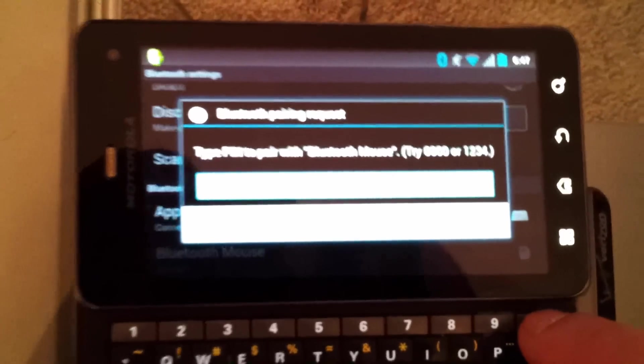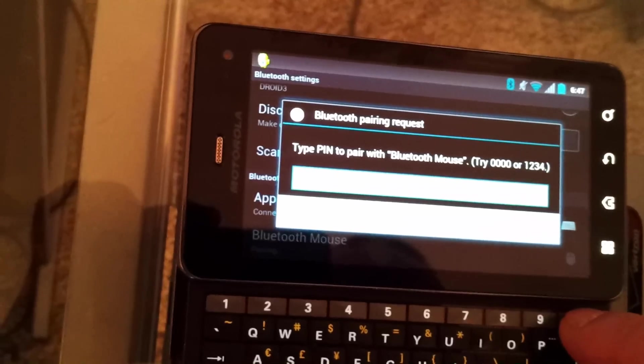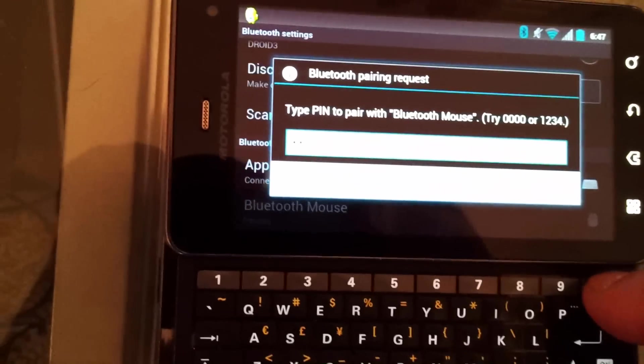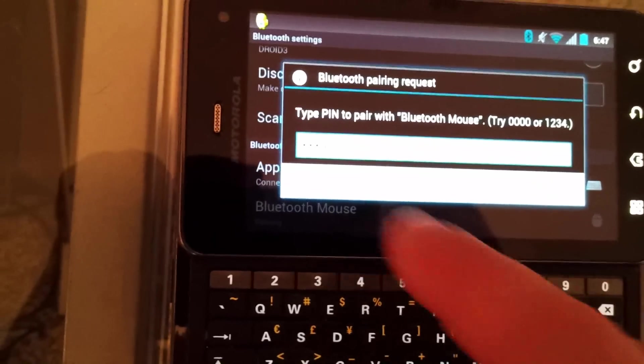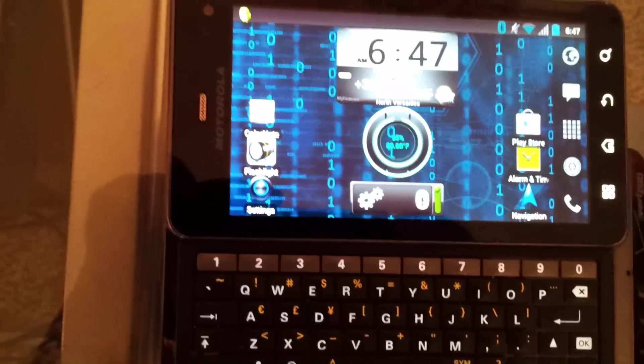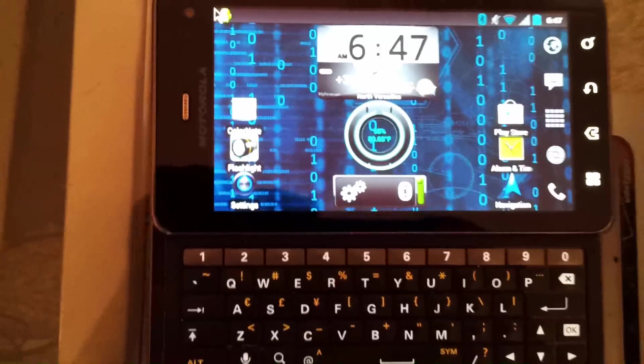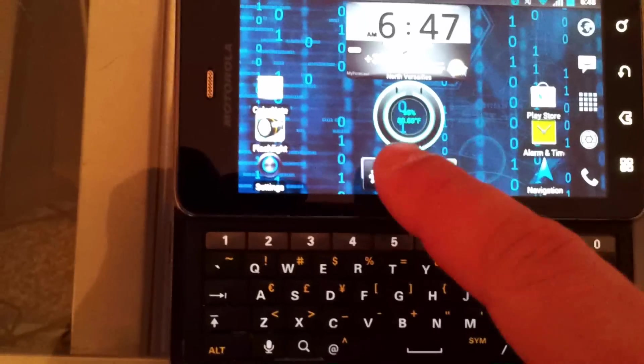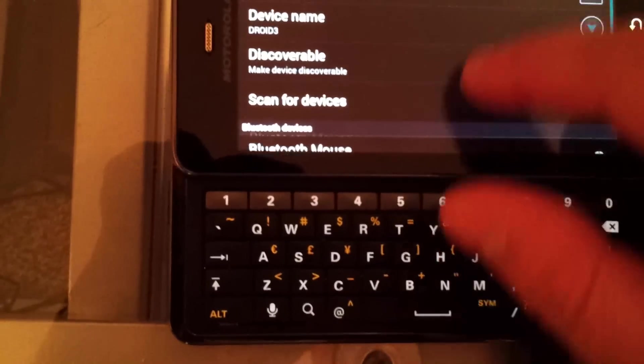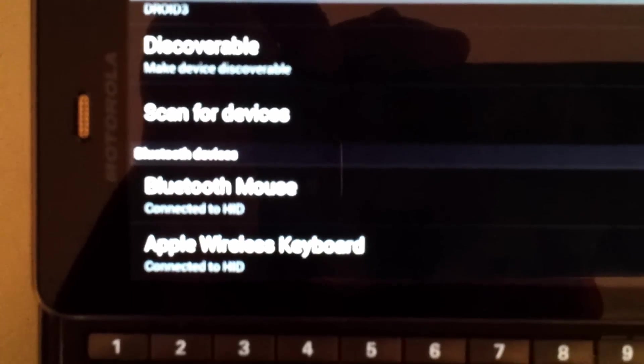This one has a PIN of just four zeroes, hit OK to connect. Let's go back to our settings to see if it's connected, and you can see they're both connected now.